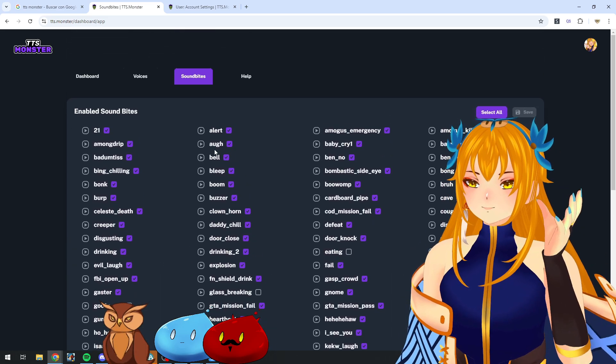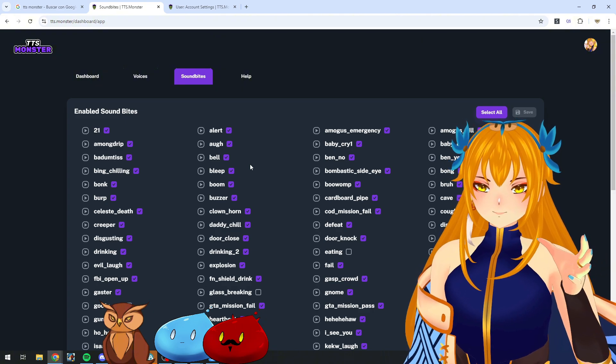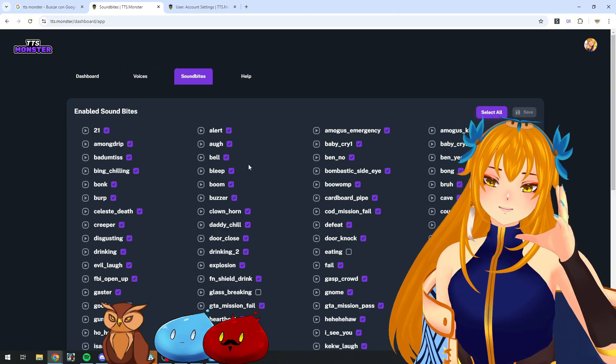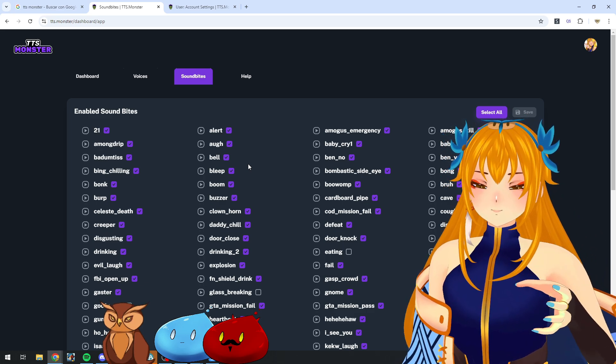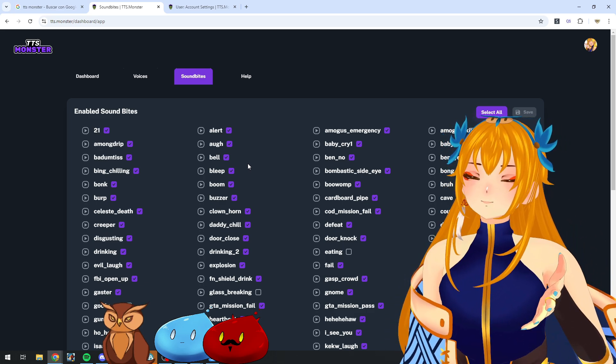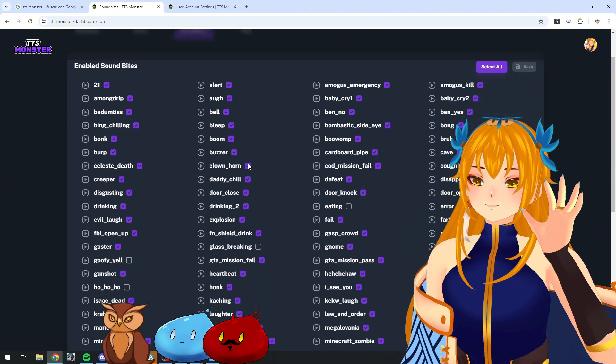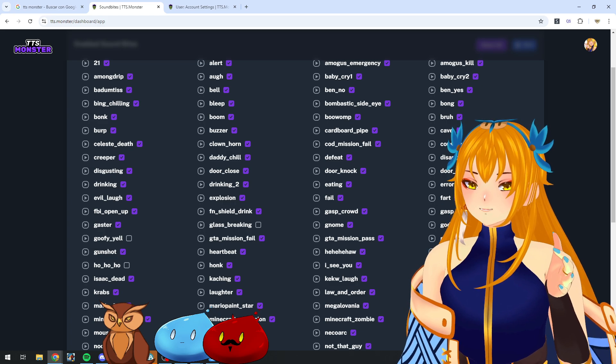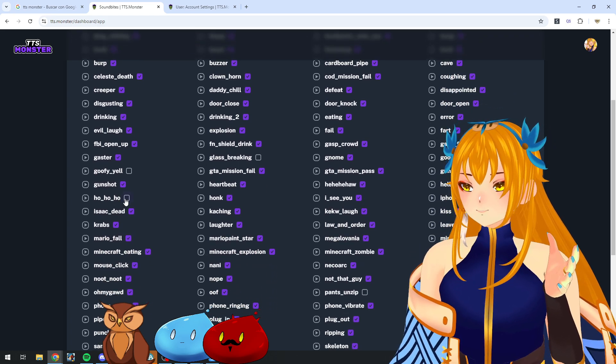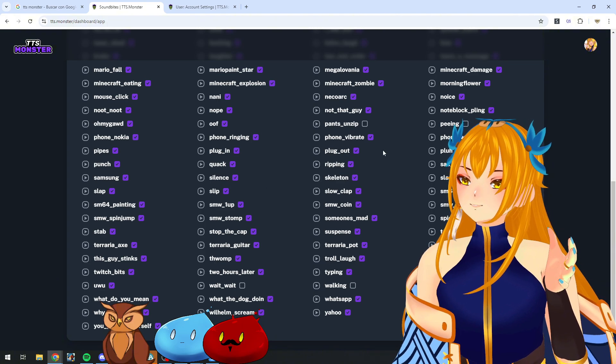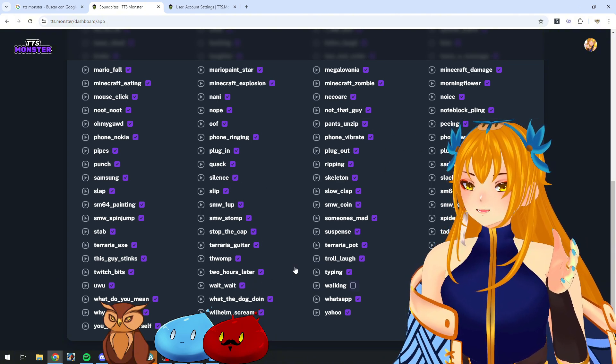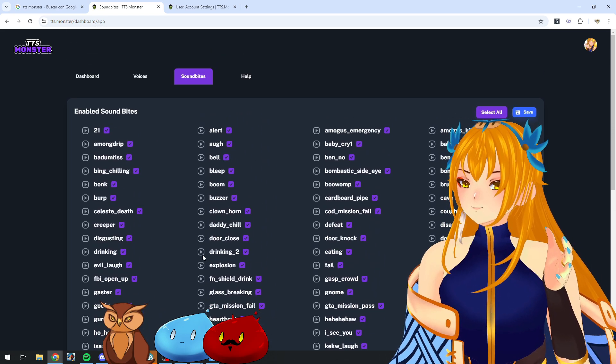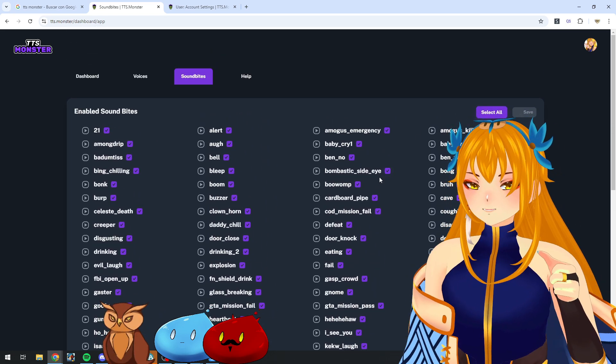There's also the sound bites. Sound bites are used by your users when they do the redeem. They can put them in between parentheses to trigger a specific sound bite. You can check more about that in the TTS Monster docs. You need to have them enabled for your chat to be able to use them. I'm going to add the few that have been added since the last time I've been in my panel. Clicking save and now I have all the sound bites enabled.